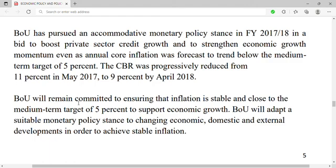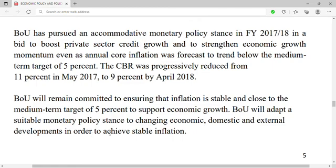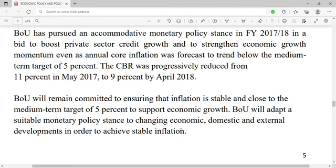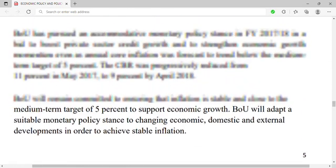Bank of Uganda will remain committed to ensuring that inflation is stable and close to the medium-term target of five percent to support economic growth. Bank of Uganda will adopt a suitable monetary policy stance responding to changing domestic and external developments in order to achieve stable inflation, because inflation disorganizes everything else.